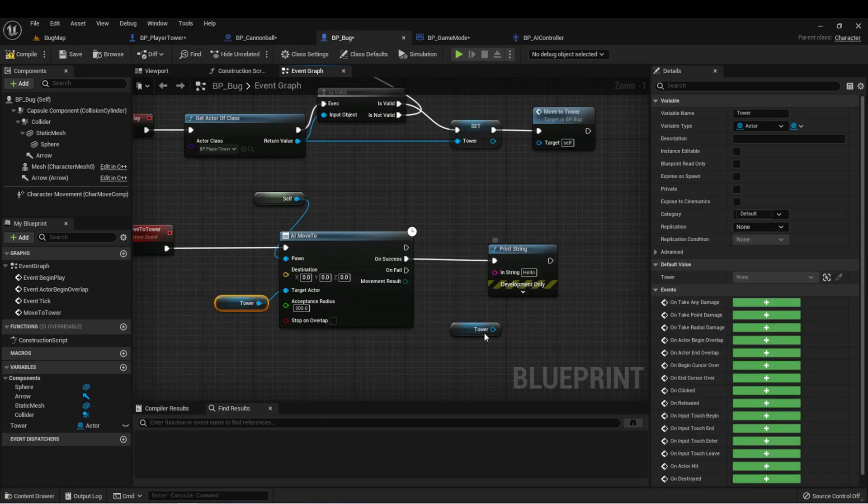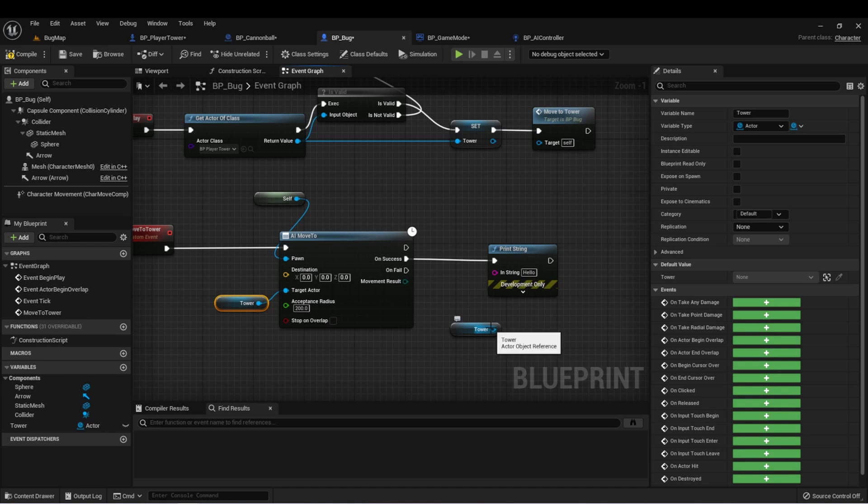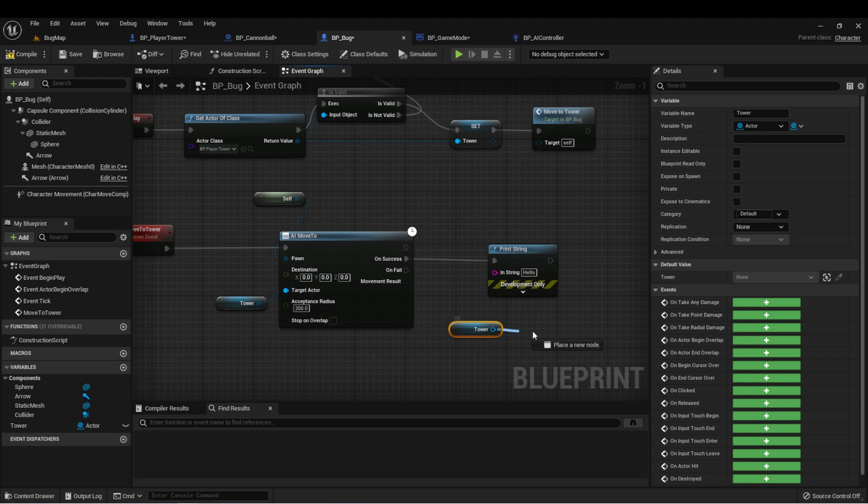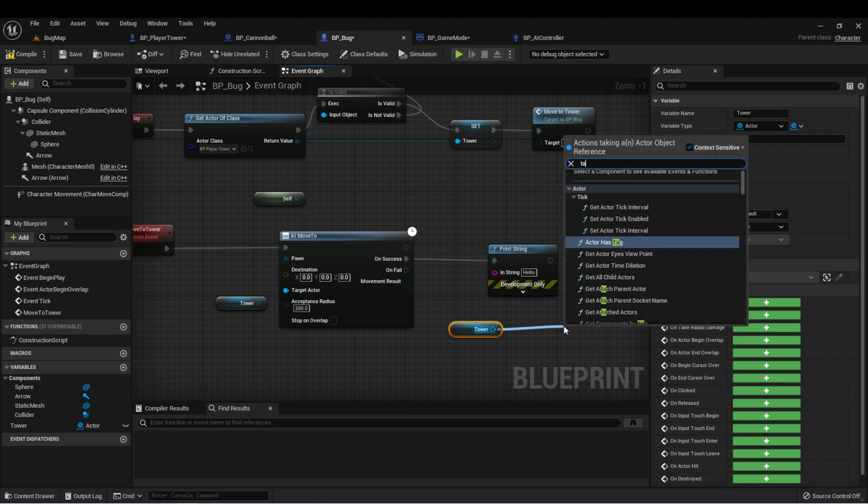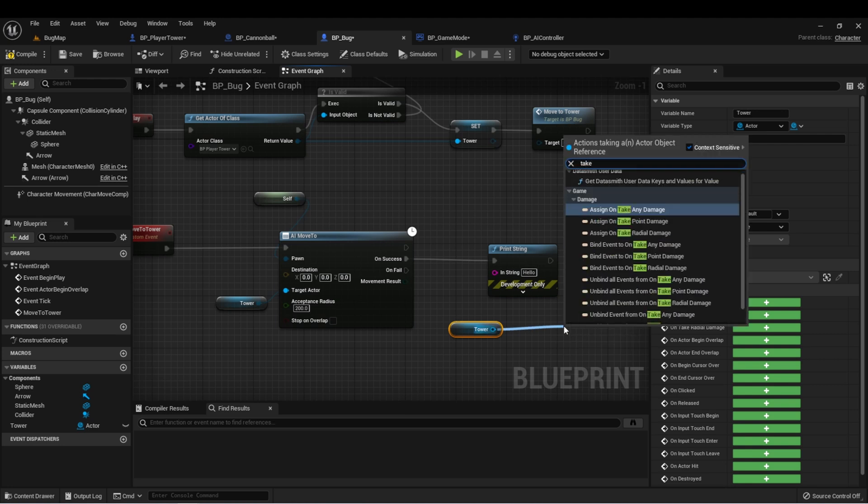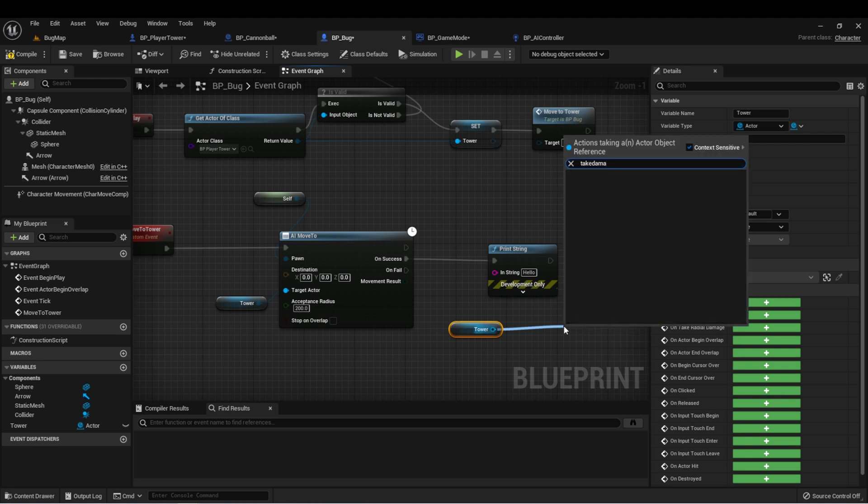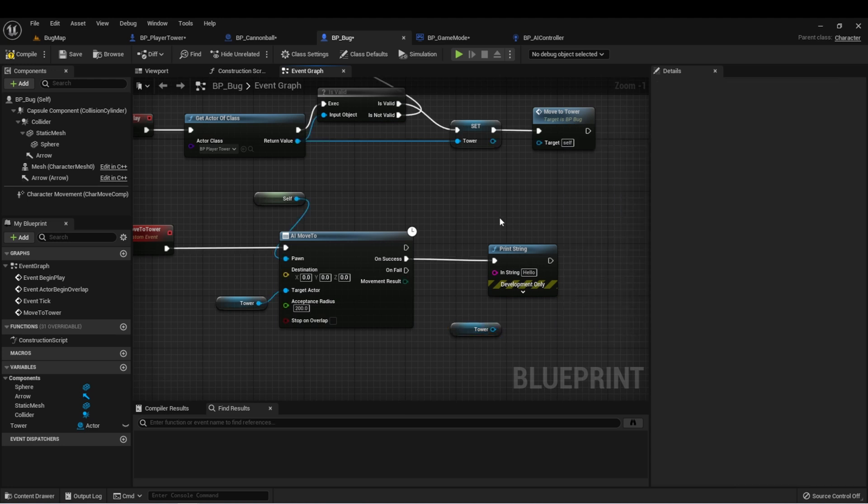Now, the issue is that this tower variable is set up as an actor. So if we try to call that function take damage, it won't show up.